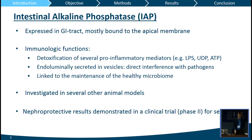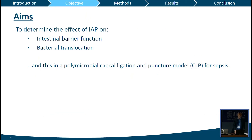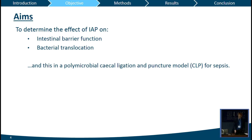So what were the aims of our study? It was to determine the effects of intestinal alkaline phosphatase on intestinal permeability and bacterial translocation, and we did this in a polymicrobial cecal ligation and puncture mouse model.